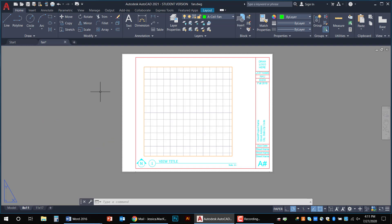Now in paper space we can draw right on this pretend piece of paper. So to create this title block I did just that. I took lines and text and drew them directly in this paper space. So these lines are not shown in model space and they never will be.